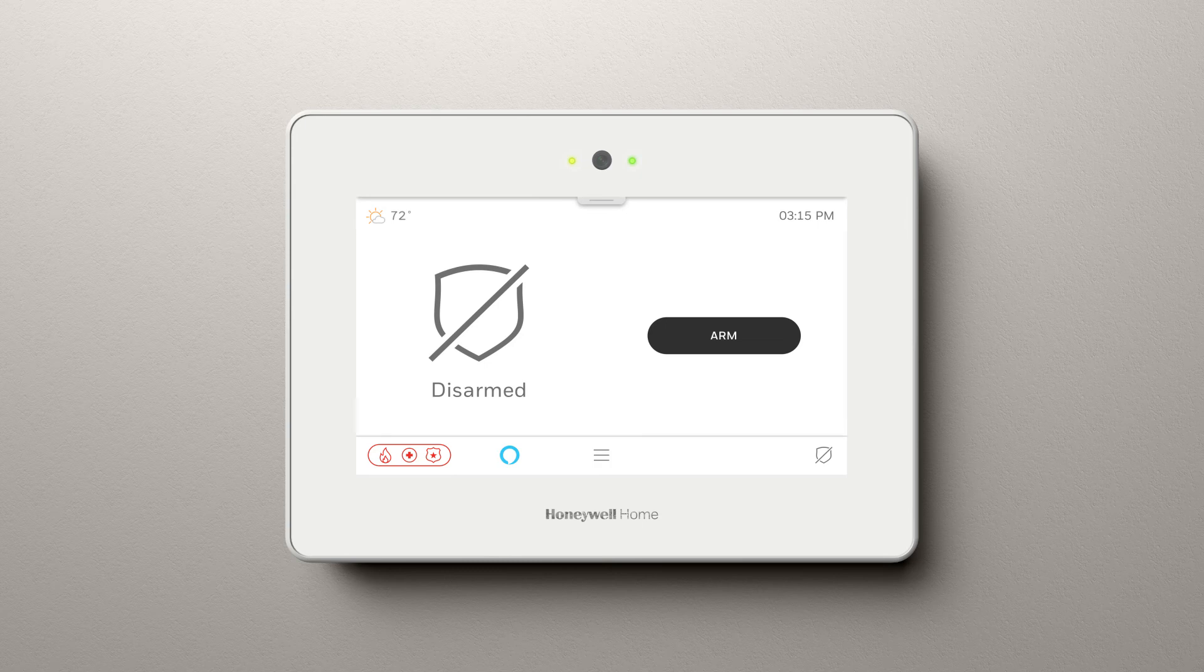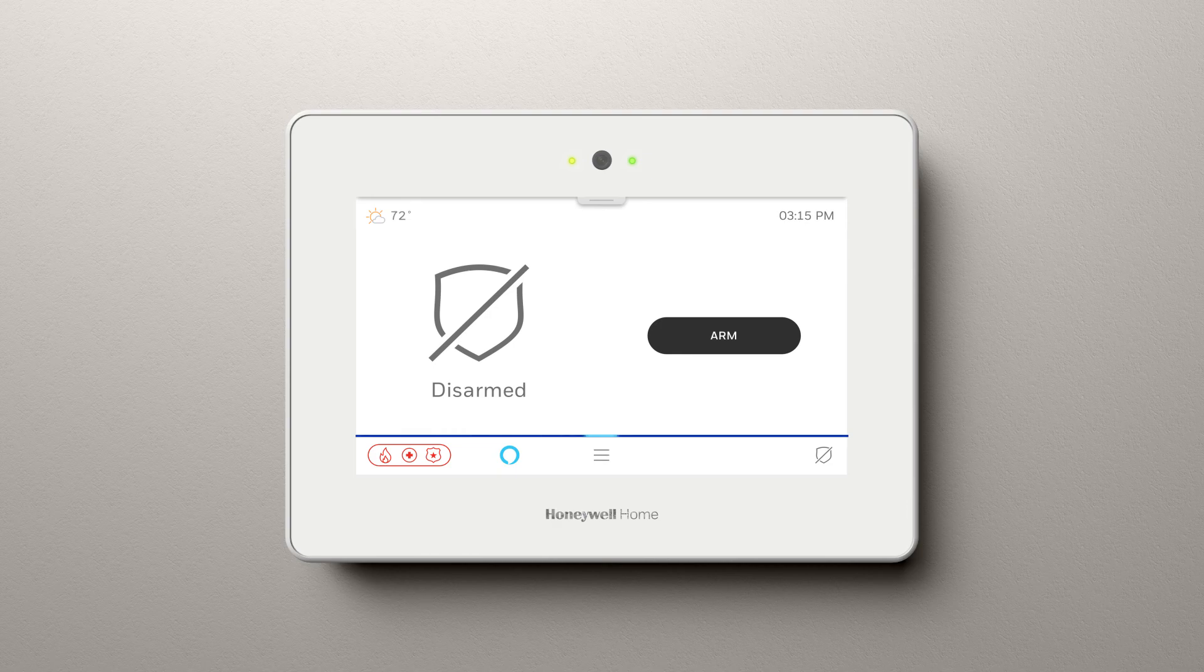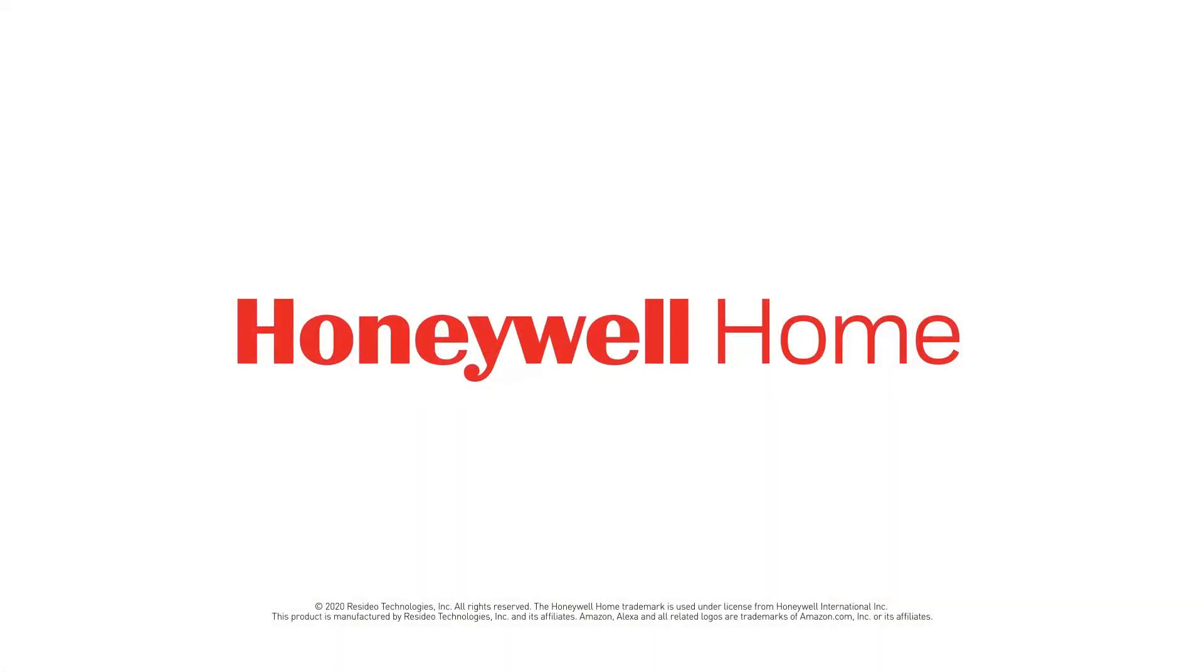Alexa, what time is it? It's 3:15 p.m. That's all there is to it.